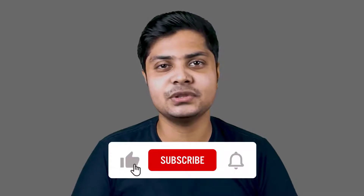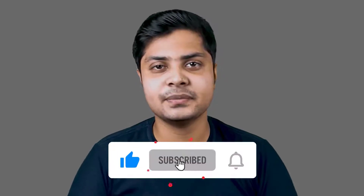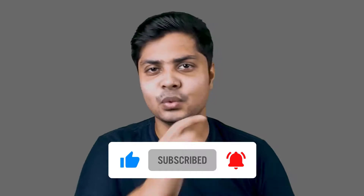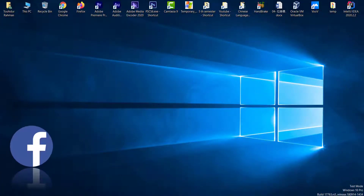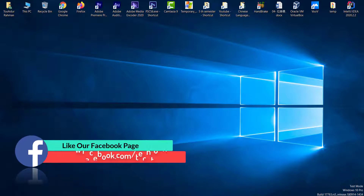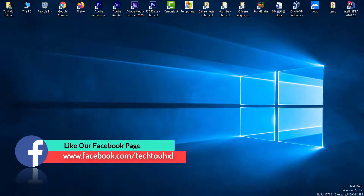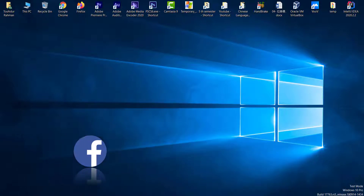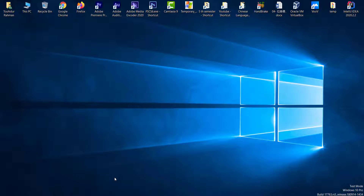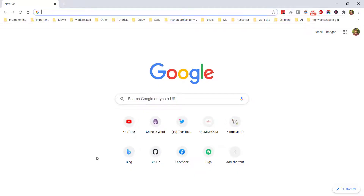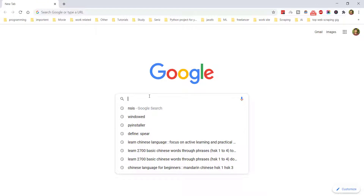Please like this video, share it with your friends, and subscribe to my channel if you haven't already. Without wasting time, let's get started. To make a setup file or initialization file from your executable file, you first need to download a software called NSIS. Open your favorite browser and search for NSIS.